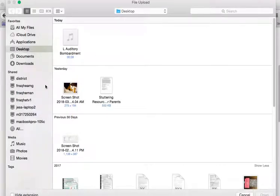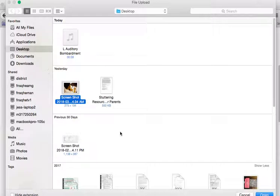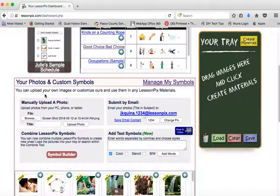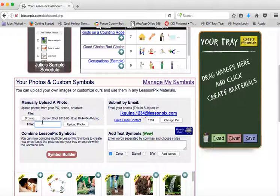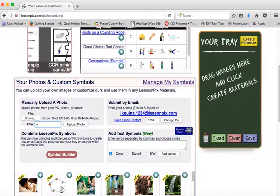You'll locate the photo anywhere that you've kept it on your computer, you can title it anything you'd like, and then upload.